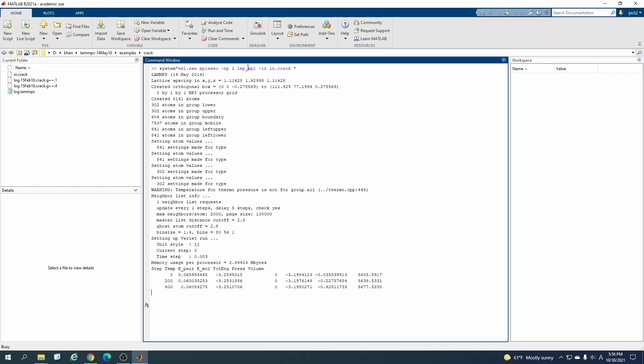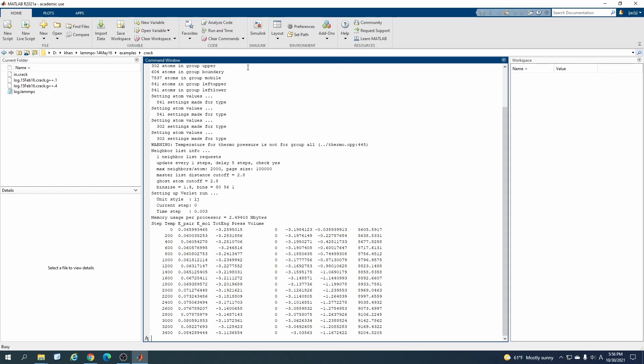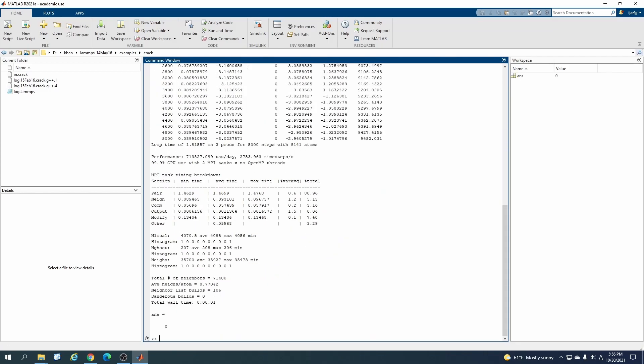This is the basic command for LAMMPS, how you can read the input file. So writing this and hitting enter, it will run the code inside MATLAB.